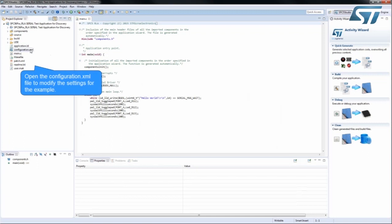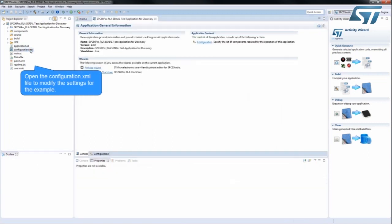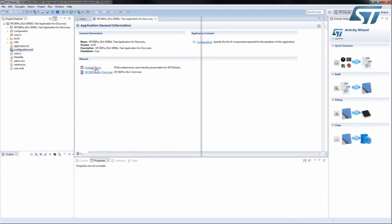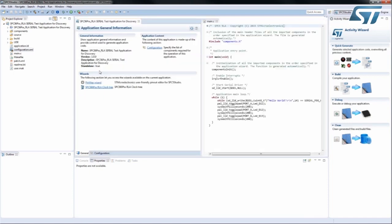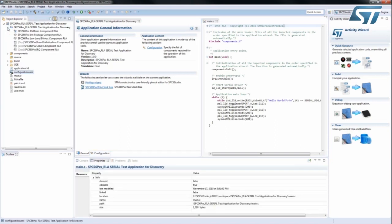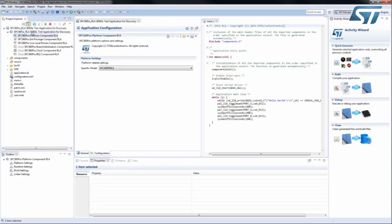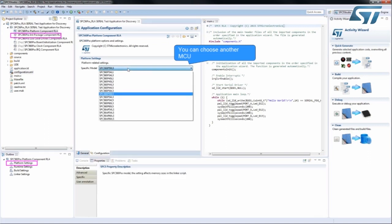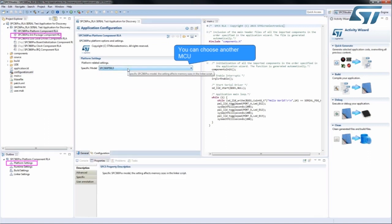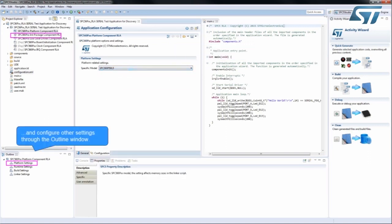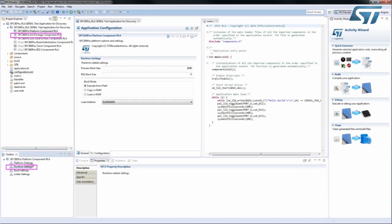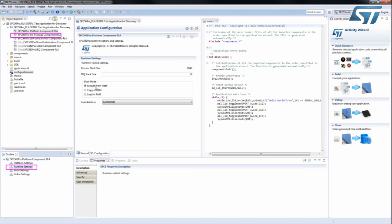The application example settings can be configured through the Configuration.xml file. The MCU can be changed by accessing the Platform component. All configuration settings at this level can be changed through the Outline window, such as boot modes. For each setting, a contextual description is available through the Property Description window.